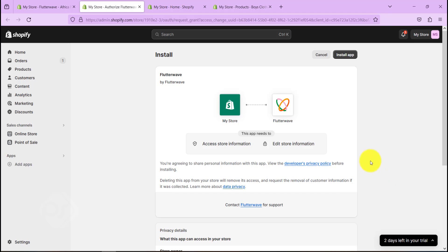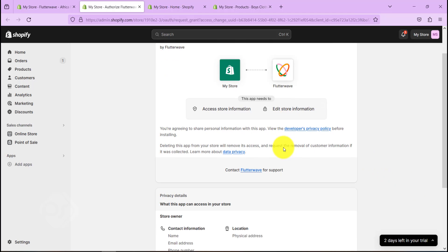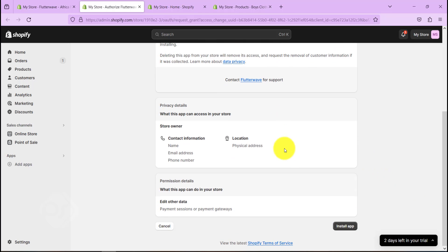So once this is done, let's go ahead and click Install App here.